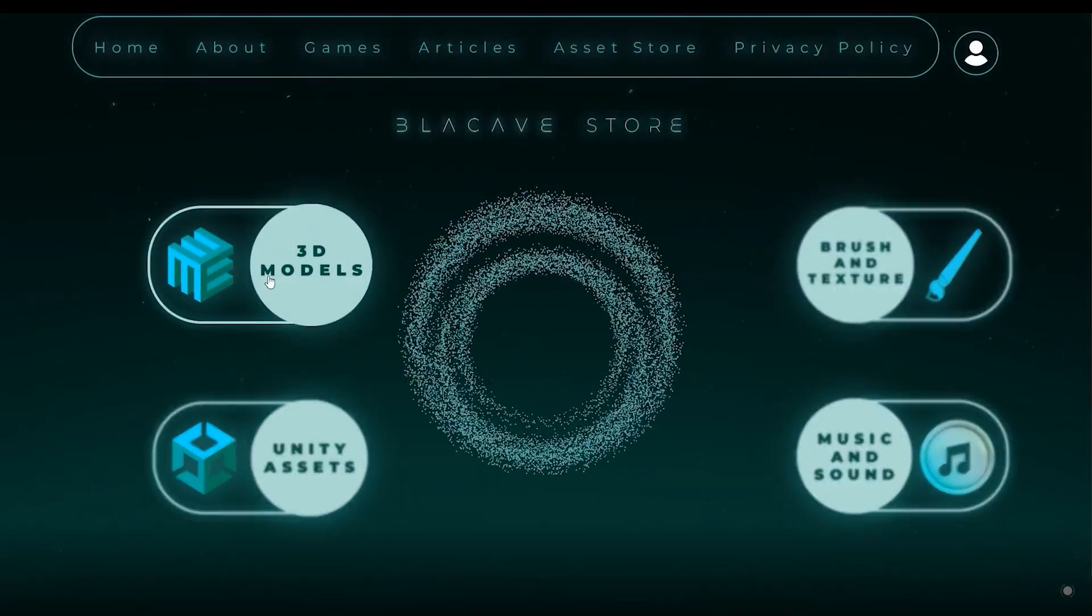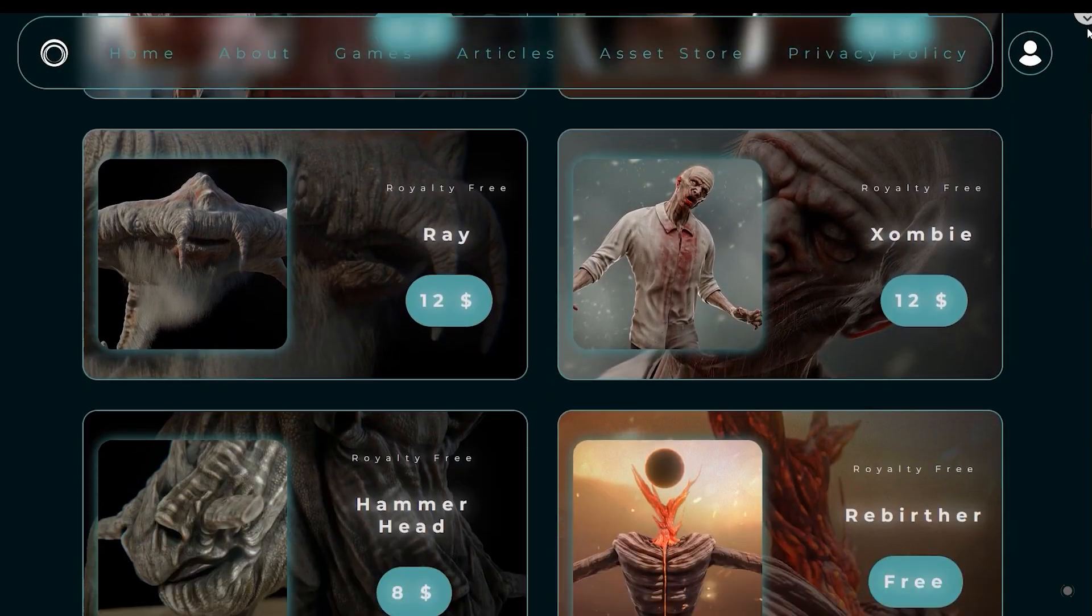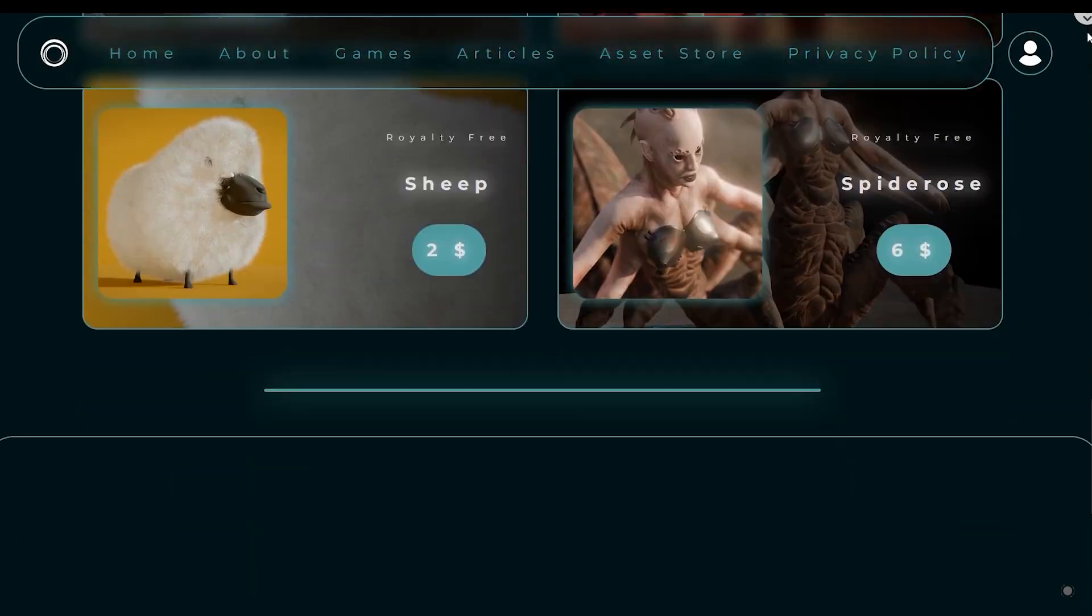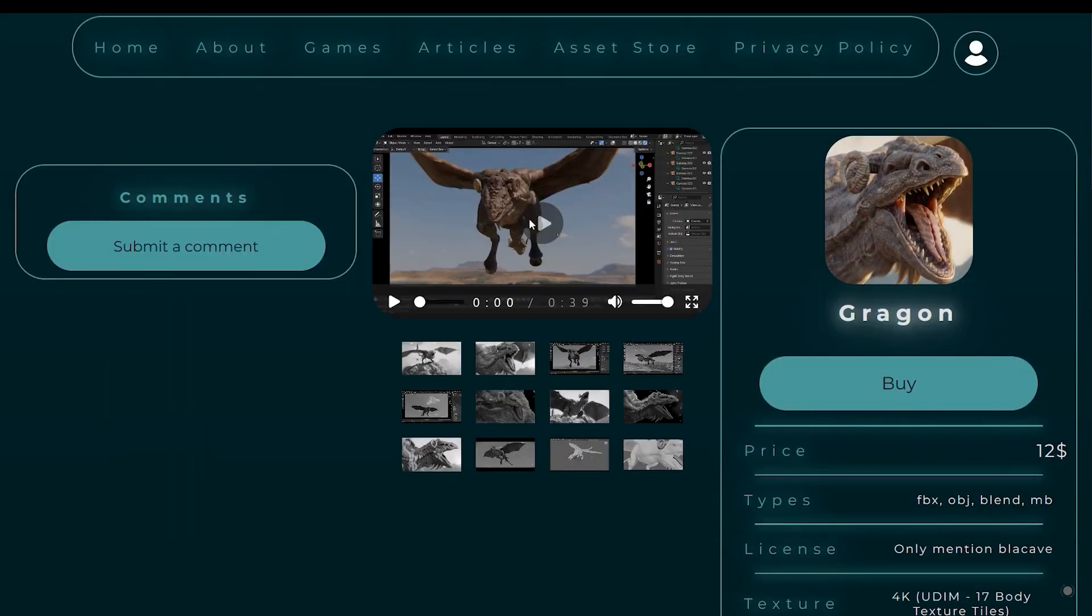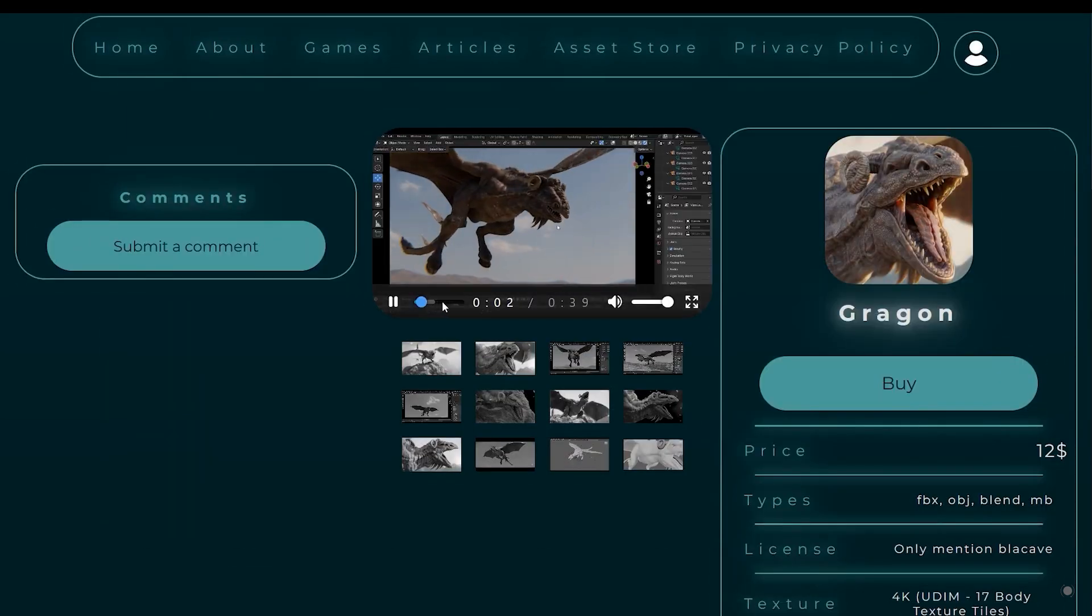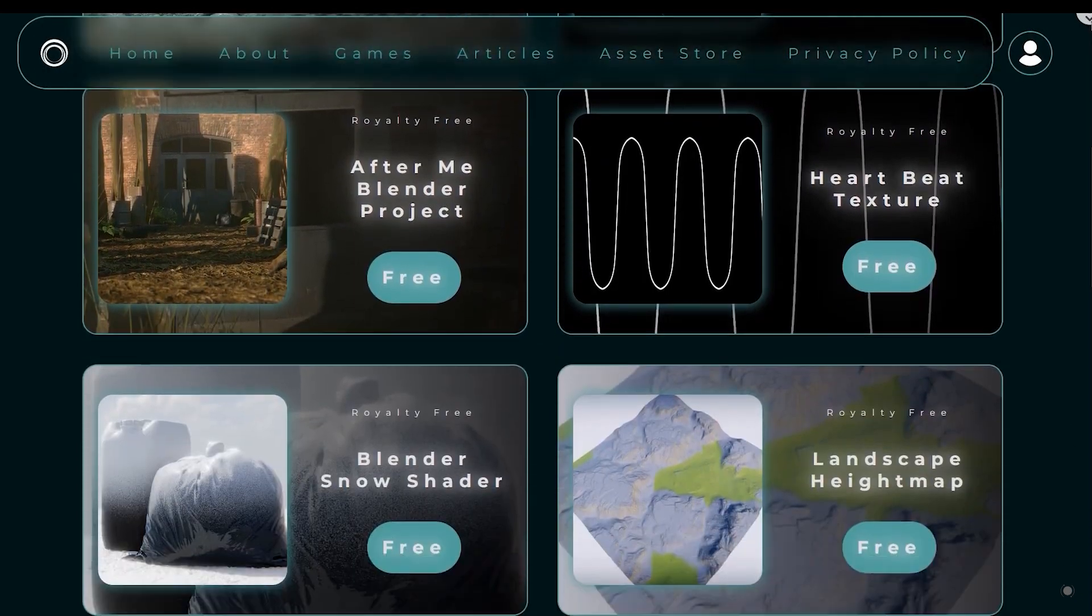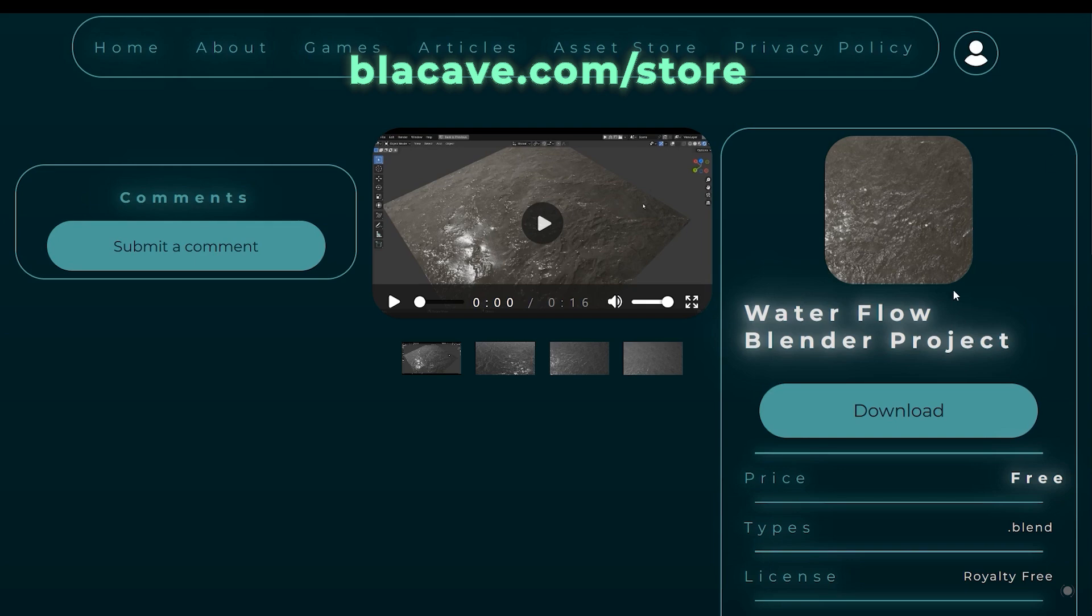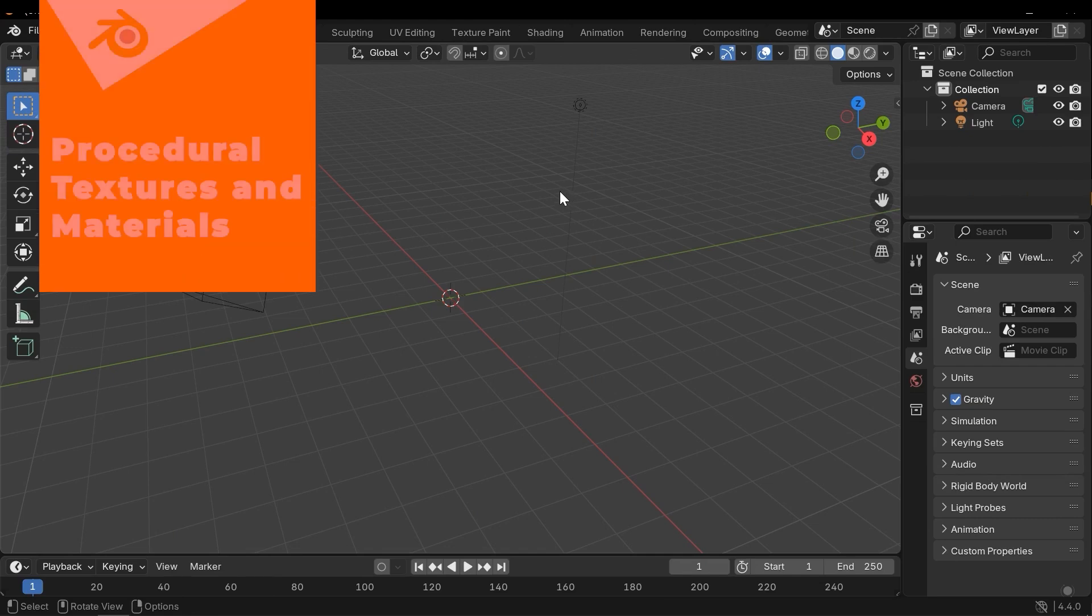Let me introduce our asset store website where you can explore a variety of free and premium assets. We offer high quality game-ready assets and also Blender projects, all of which you are free to use in any of your projects. So be sure to check out our store at blackcave.com/store.